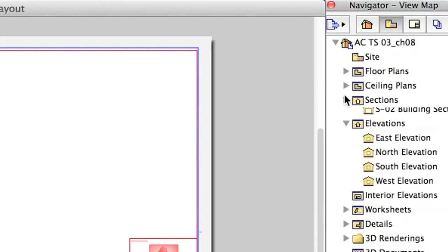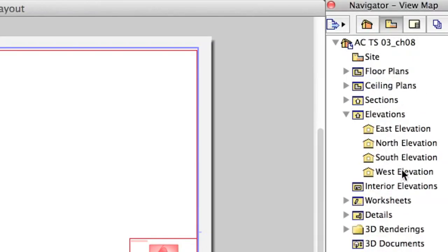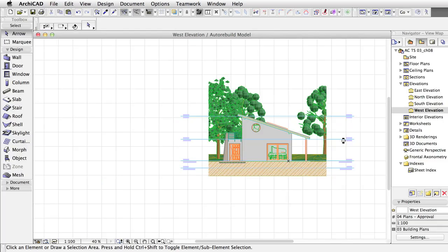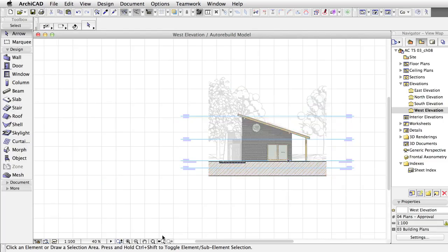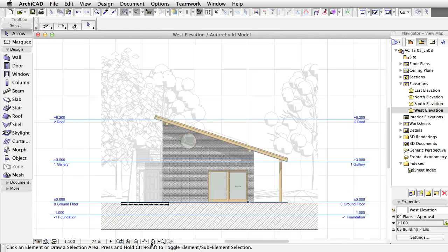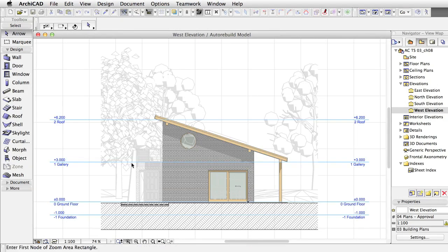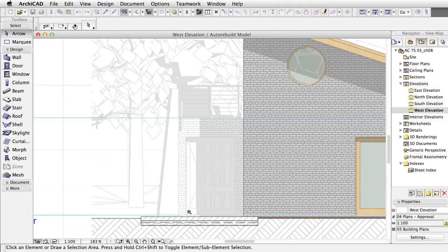Open the West Elevation view in the View Map area of the Navigator. The graphical appearance will be updated. It is almost perfect, but the entrance door is faded. This is because the distance area is too close.